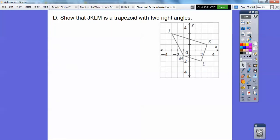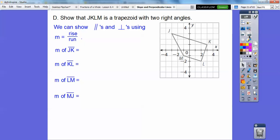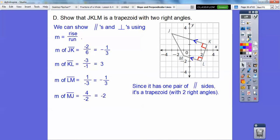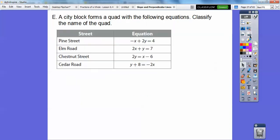Show that this is a trapezoid with two right angles. These are the right angles, so we'll show this slope is perpendicular to this slope, and similarly this slope is perpendicular to this slope. We'll also find that these two are equal, so they're parallel. Using rise over run, the slope of one line is negative one-third, and the slope of the perpendicular line is positive three. So we have perpendicular pairs and one pair of parallel sides — it's a trapezoid.